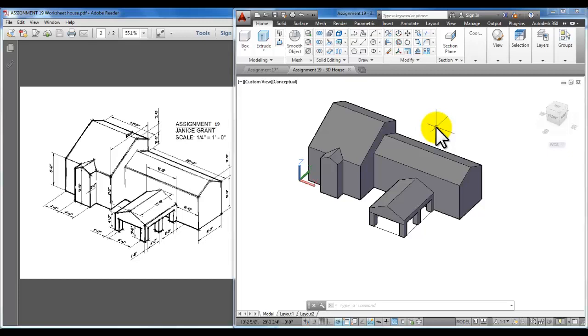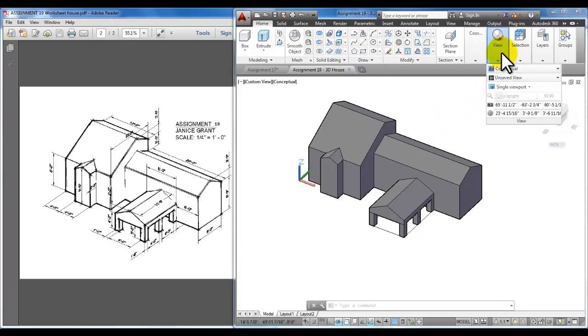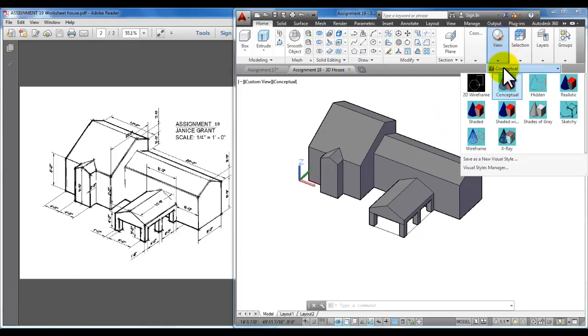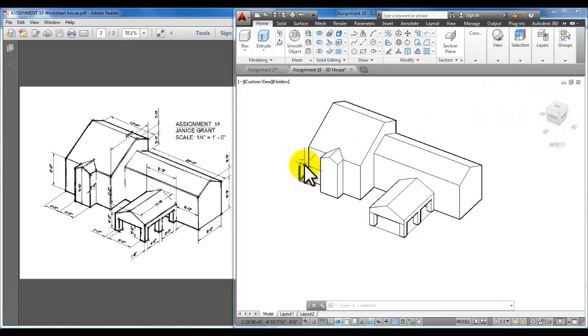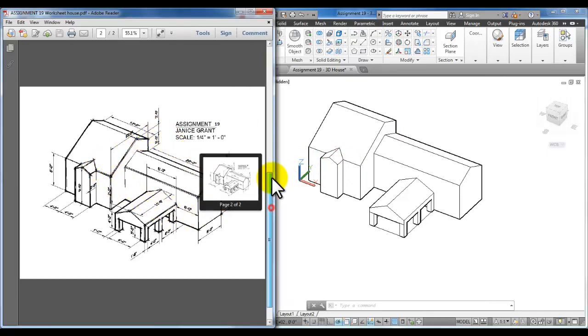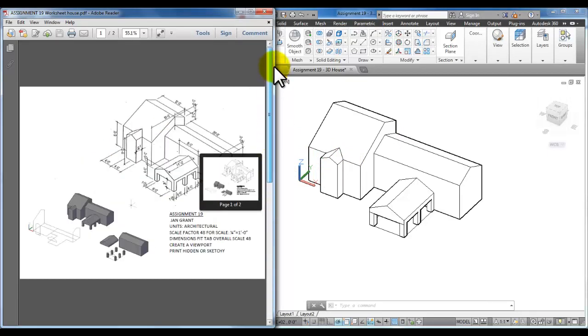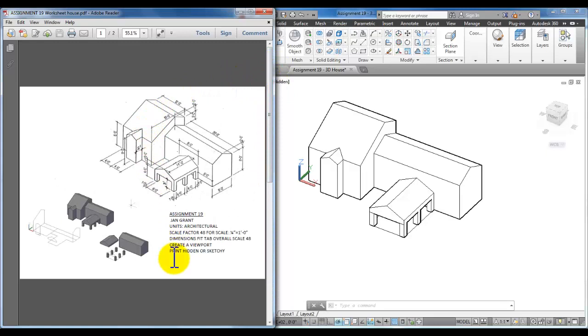In order to see our dimensions a little bit clearer, I'm going to go ahead and change from conceptual to hidden. You have a choice of using hidden or sketchy. This worksheet has actually two pages and is posted online and given to you in the online class.